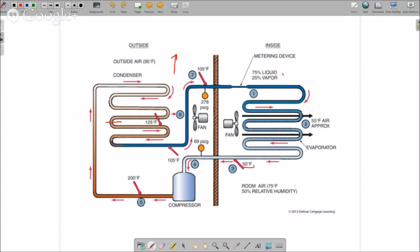Because we're still changing state as the refrigerant exits the evaporator coil, instead of measuring 50 degrees Fahrenheit here it's going to be 40 degrees Fahrenheit - because at 69 psig the saturation temperature is 40°F, and it's still changing state as it comes out. So the temperature at the inlet and outlet of the evaporator are the same. With an overcharged system on a fixed metering device, you have high sub-cooling and low to no superheat.